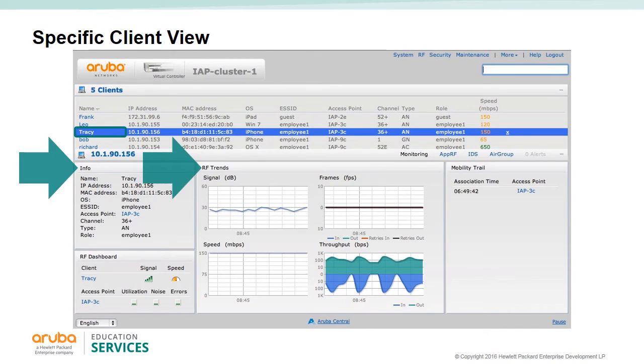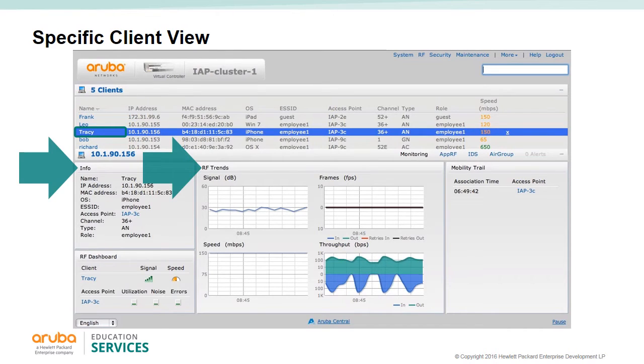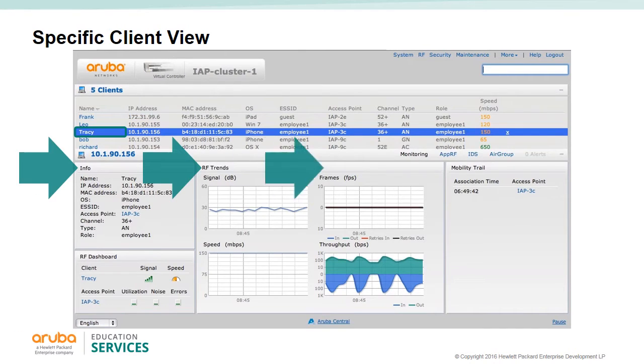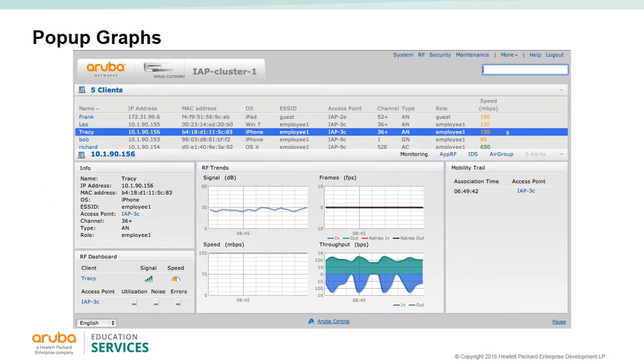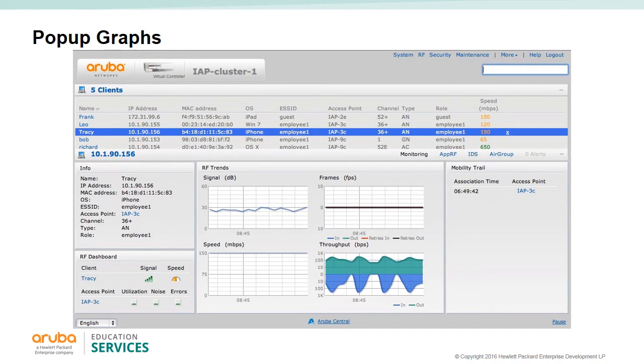There are different graphs for signal, frames, speed, and throughput. Each one of the graphs will expand into a pop-up window when you click on them. The mobility trail will show the client's mobility from one IAP to another IAP.